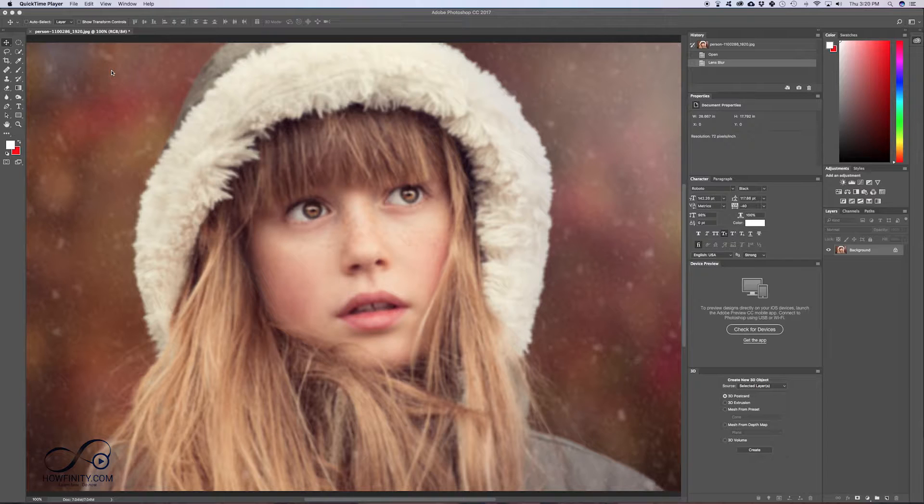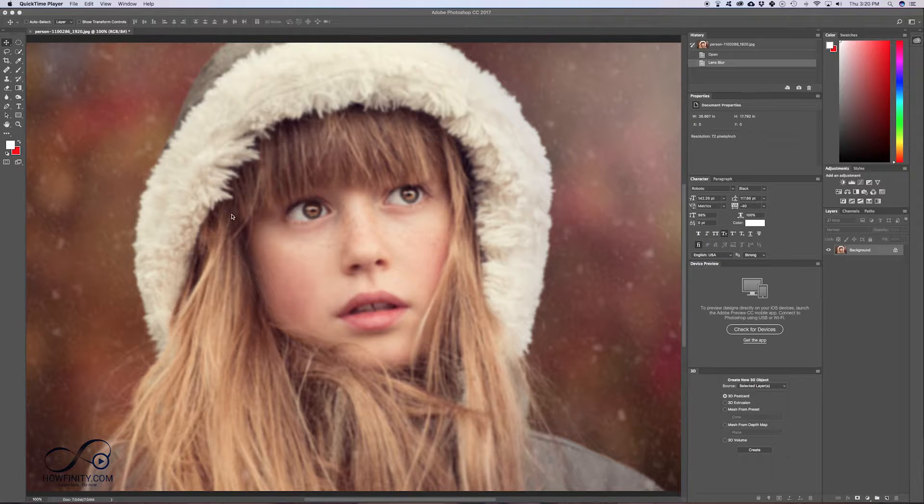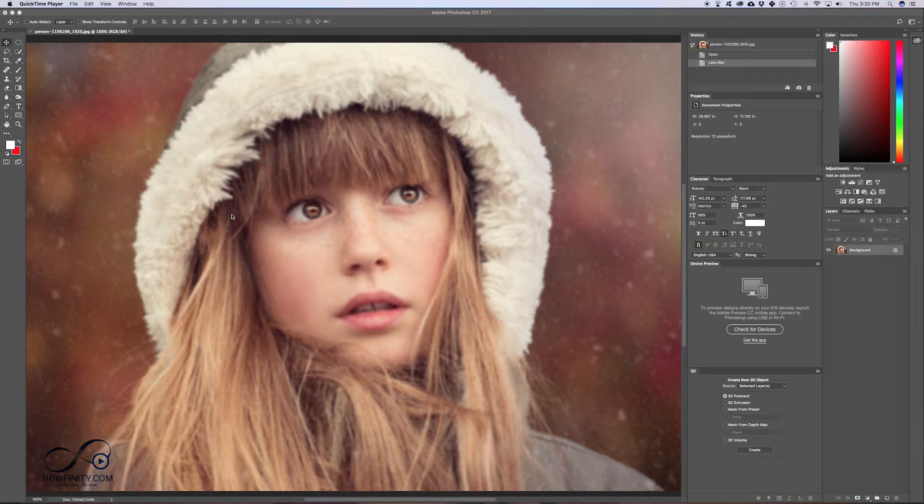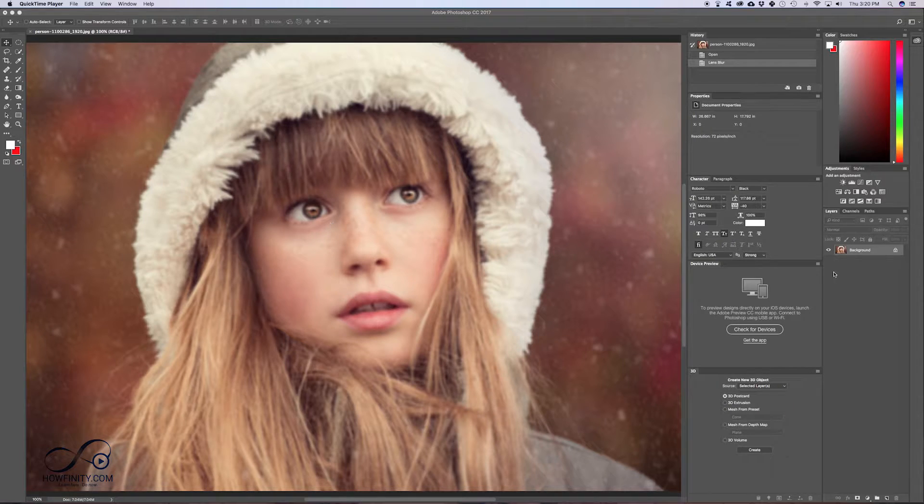You could still do the techniques I'm going to show you in this video, but it might look a little artificial if the focus range is way off. But if it's a bit out of focus and you want to fix it and make it look sharp, I'm going to show you that right now. So a couple of different things I need to do to do this.